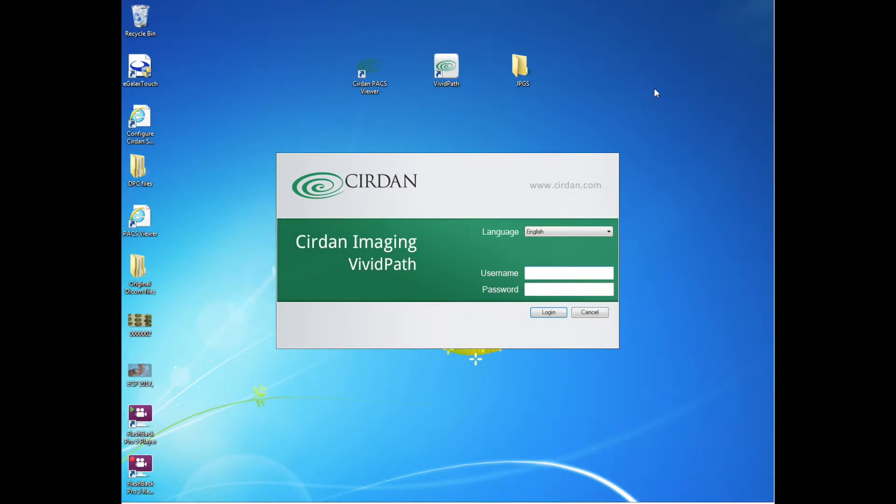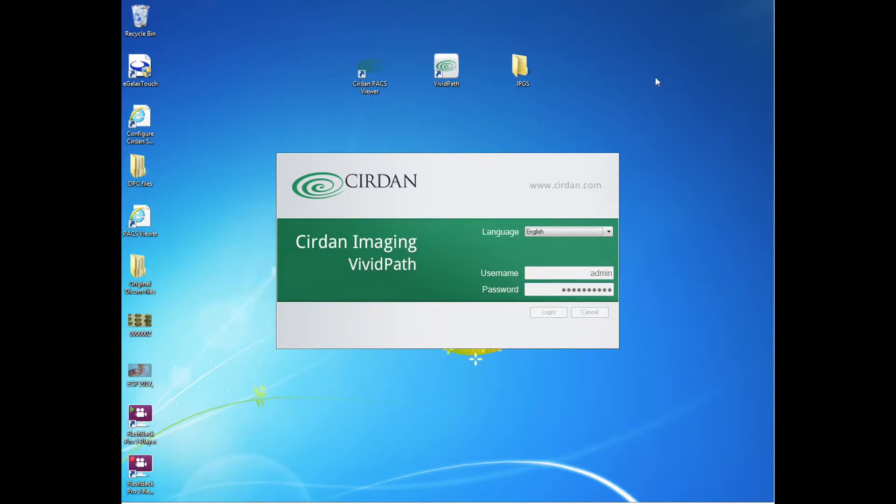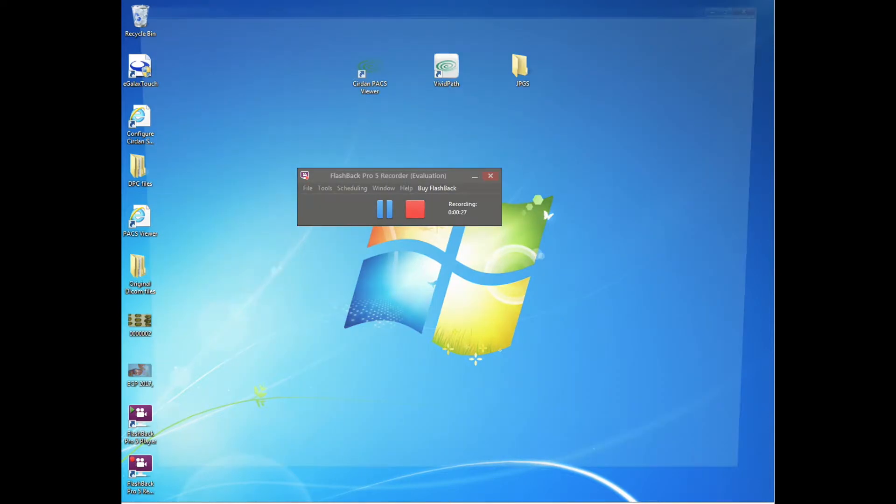Okay, here we're going to start a case using the Sirdan's PathLight gross imaging camera. I'm opening the VividPath software, I put in my username and my password, it opens up the software.